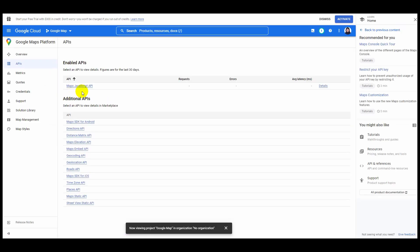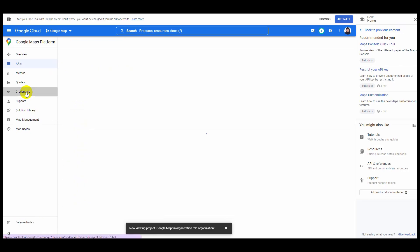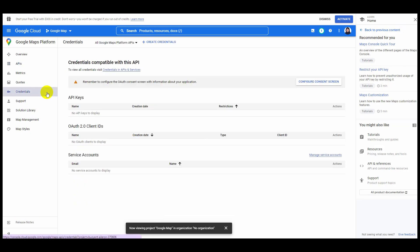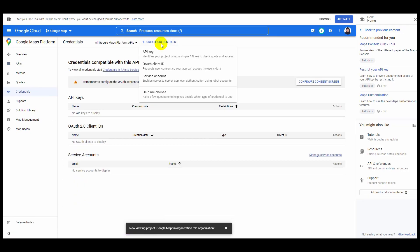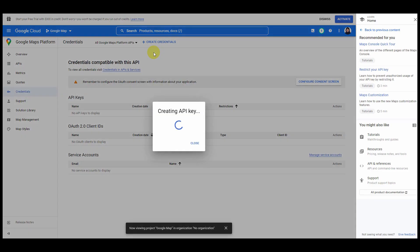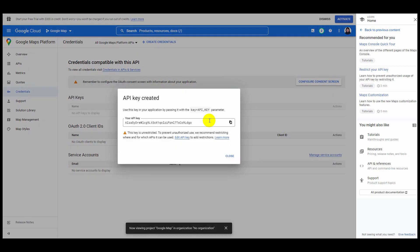Now select Credentials, then click plus Create Credentials at the top and click on API key. Your API key will pop up on your screen. Just copy the key and paste it in the ElementsKit Google Maps API section.